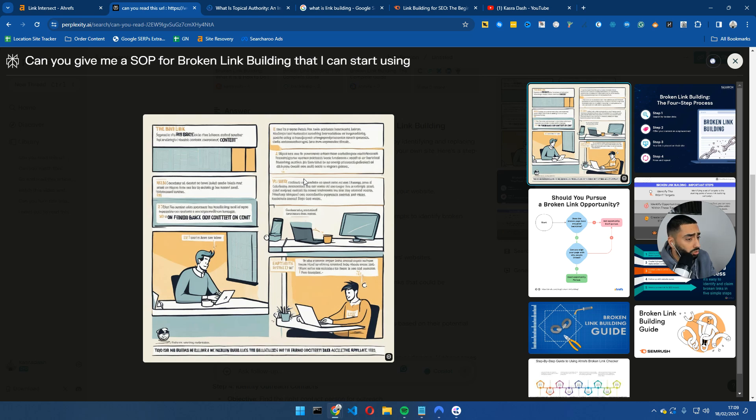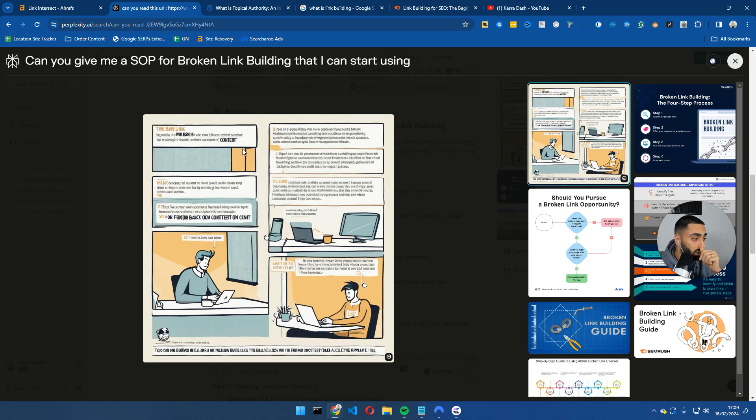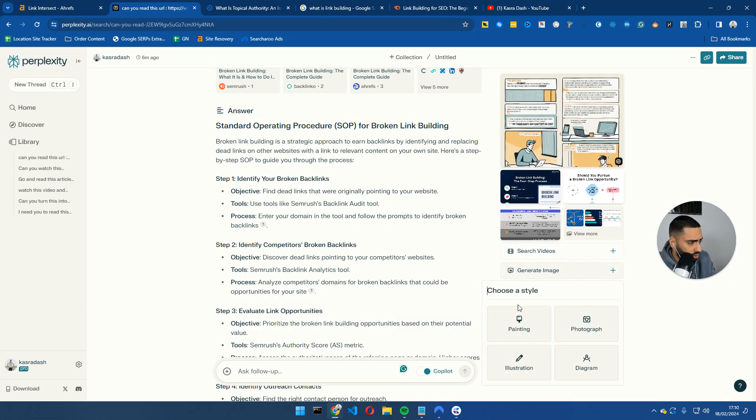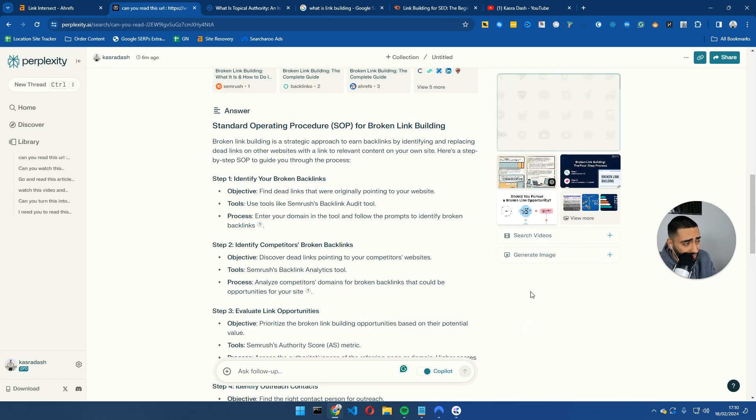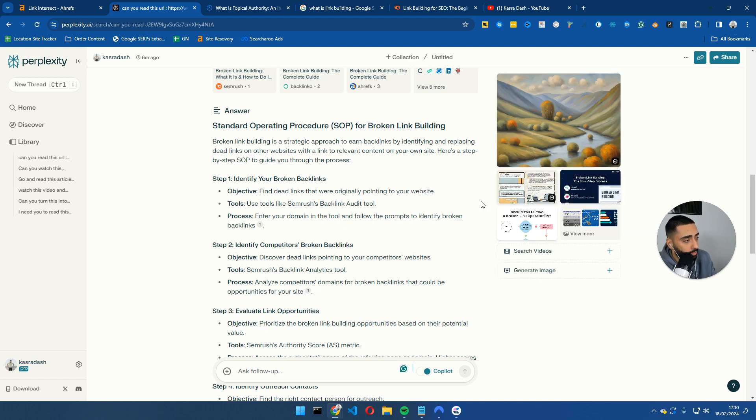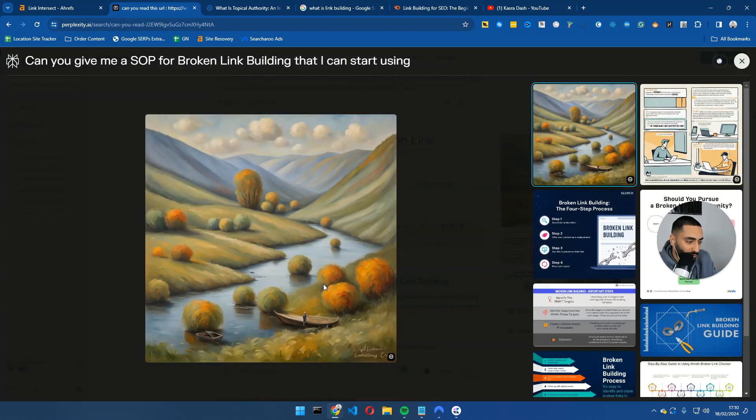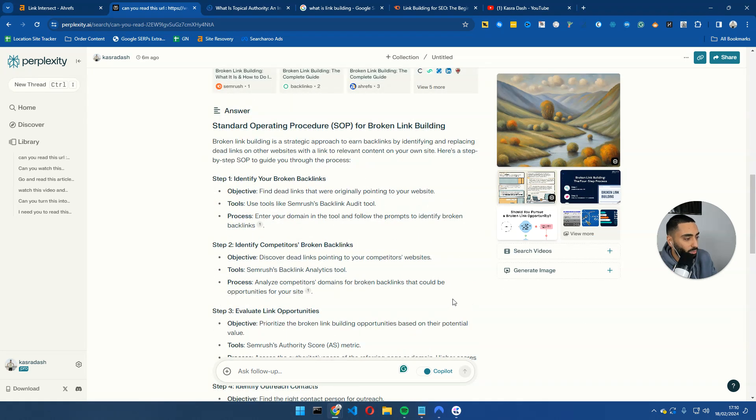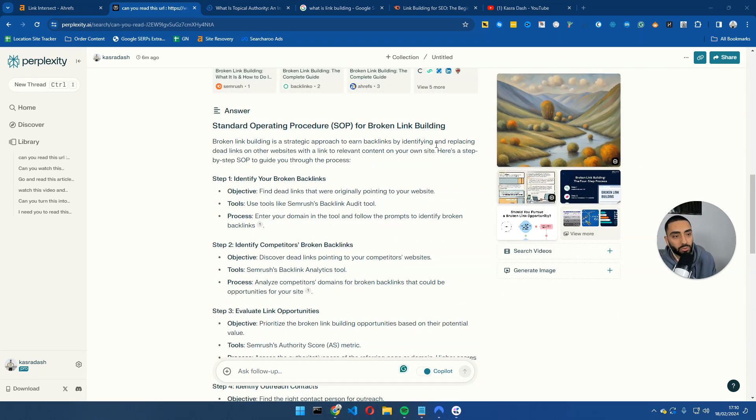We'll give it one last try because the image that it created was this. One thing that you could do with this image is actually turn this into a usable image because when you are using AI to create your images, it doesn't actually use the proper text. So let's do generate image and we'll go with painting this time. We'll see if this one is any better. The images can be a bit hit and miss with AI at the minute, but that is apparently broken link building. I'm not entirely certain how that is to do with broken link building, but that is what it has come back with. So that has been our review on Perplexity.